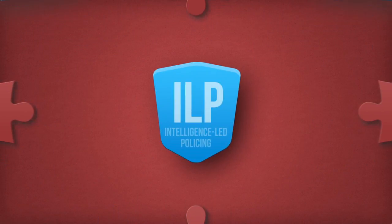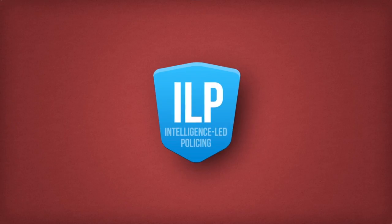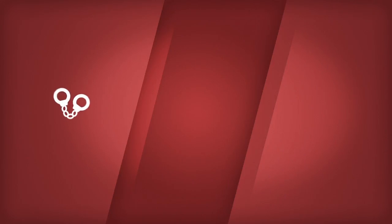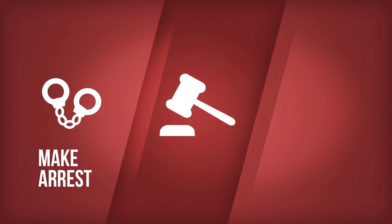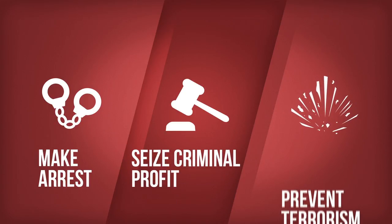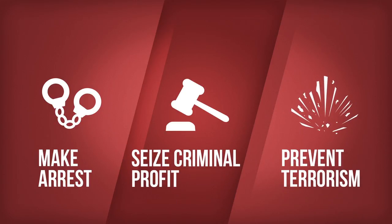Pooling information from all these public sources can give law enforcement authorities the advantage they need to make arrests and seize criminal profits or prevent serious terrorist incidents.